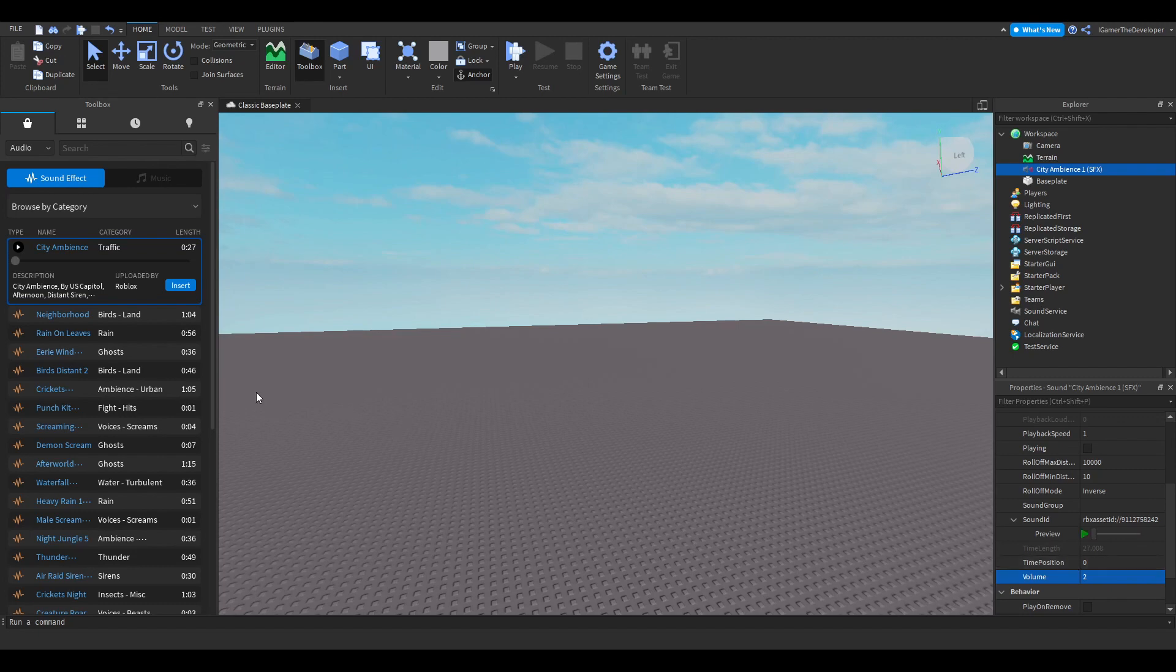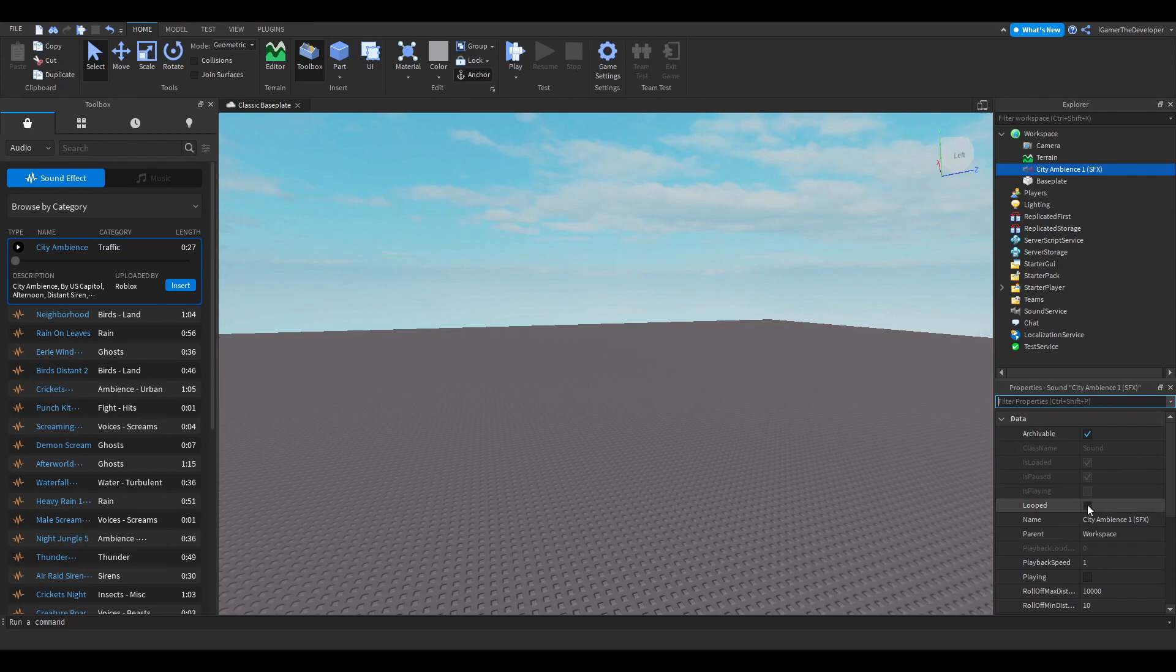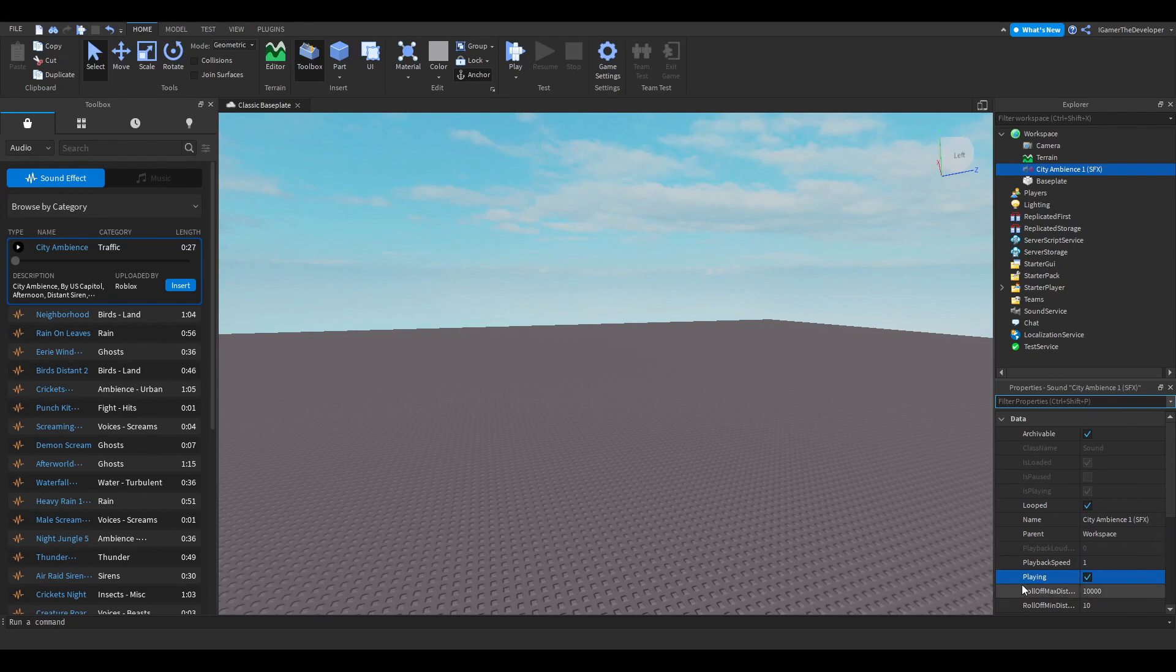That is the sound. You can add as many as you want. Over here you could select Loop and Play. Loop means that when it's done, it plays over again. Play means that when you join, it plays. Let's play it now and it should play this sound.